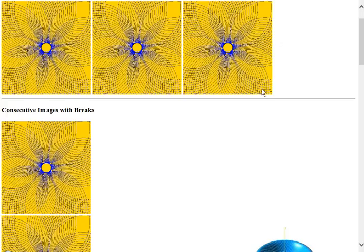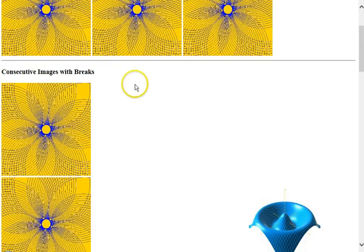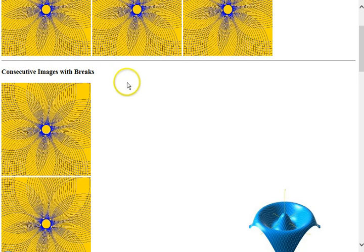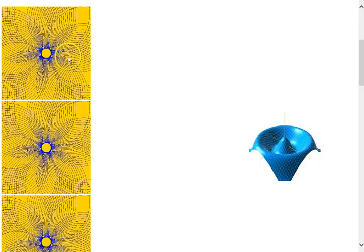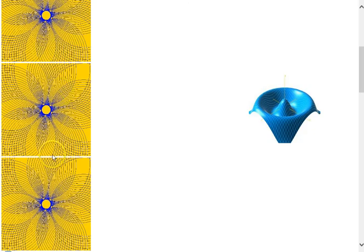The next section is where we use break tags to force the images to go to a new line because the break creates a new line, breaks the current line. So the three images appear on separate lines.